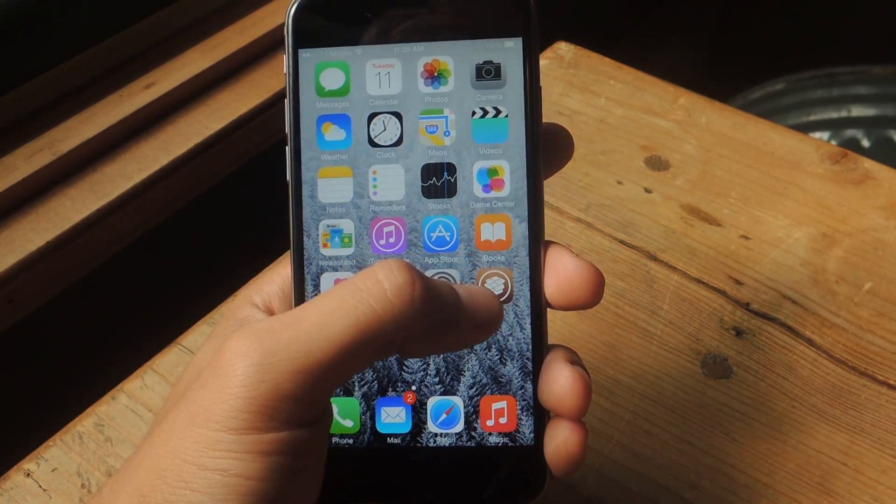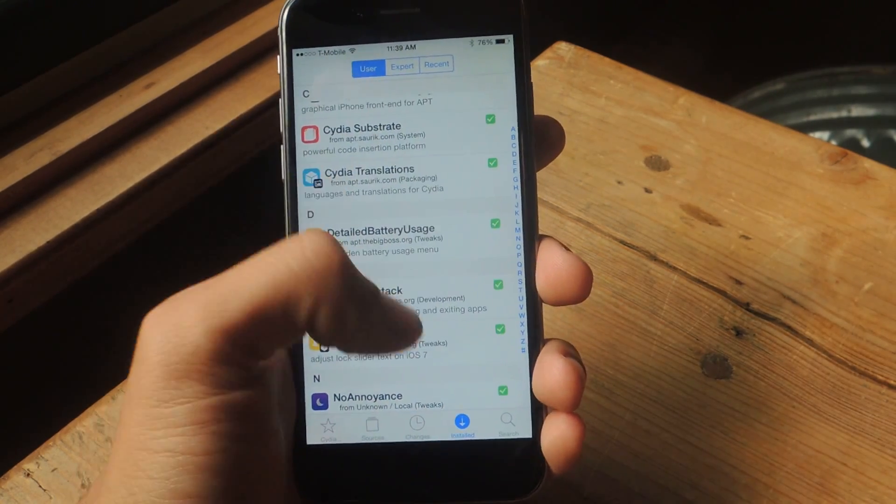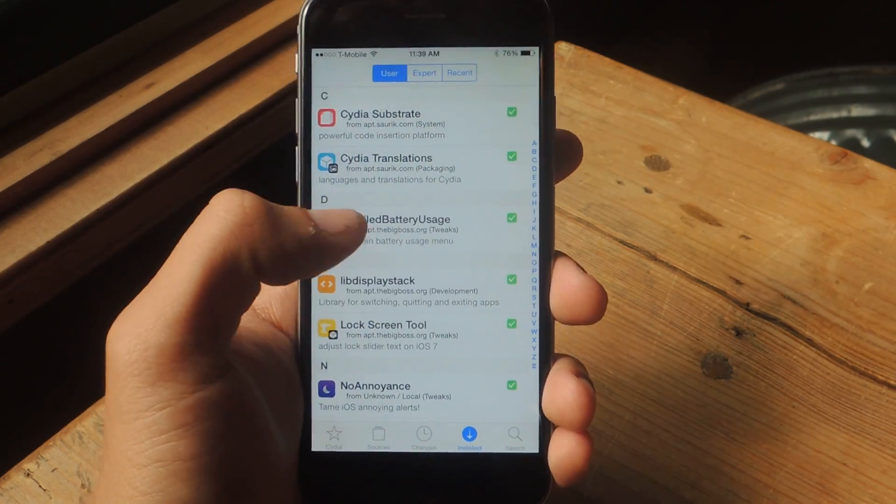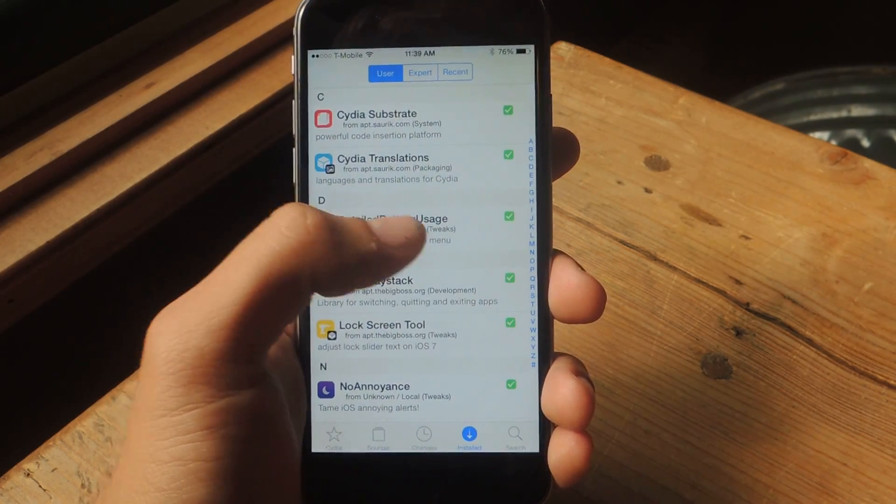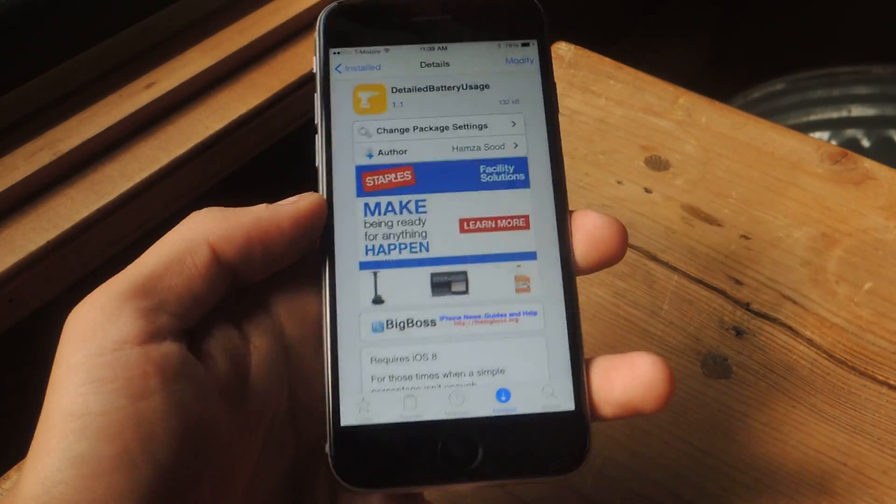Once that's all done, you're going to go into Cydia and you're going to search for the tweak called Detailed Battery Usage. Here it is. I've already installed it.